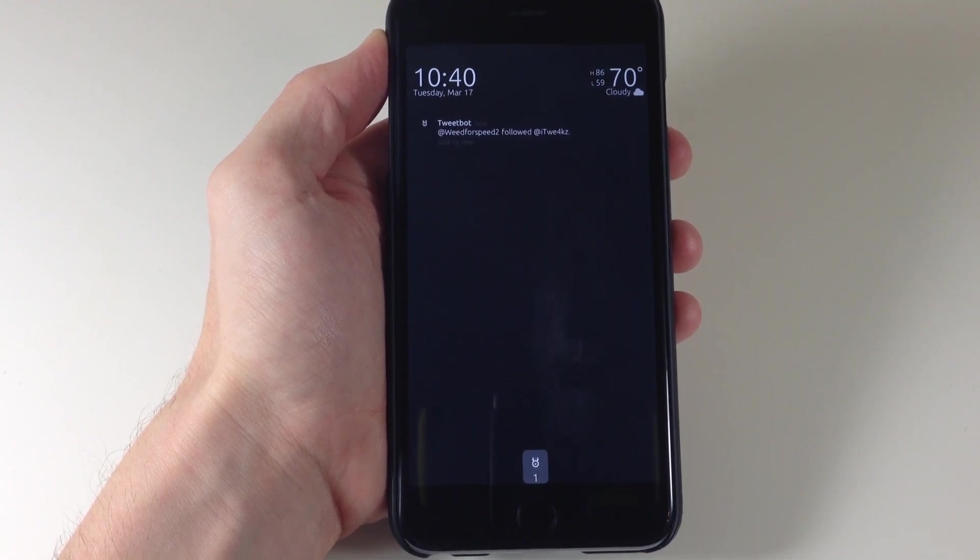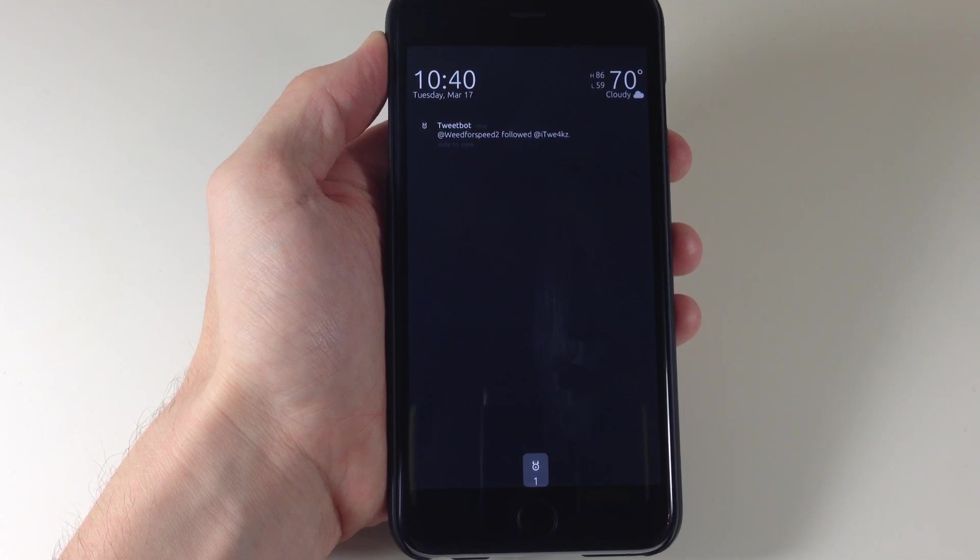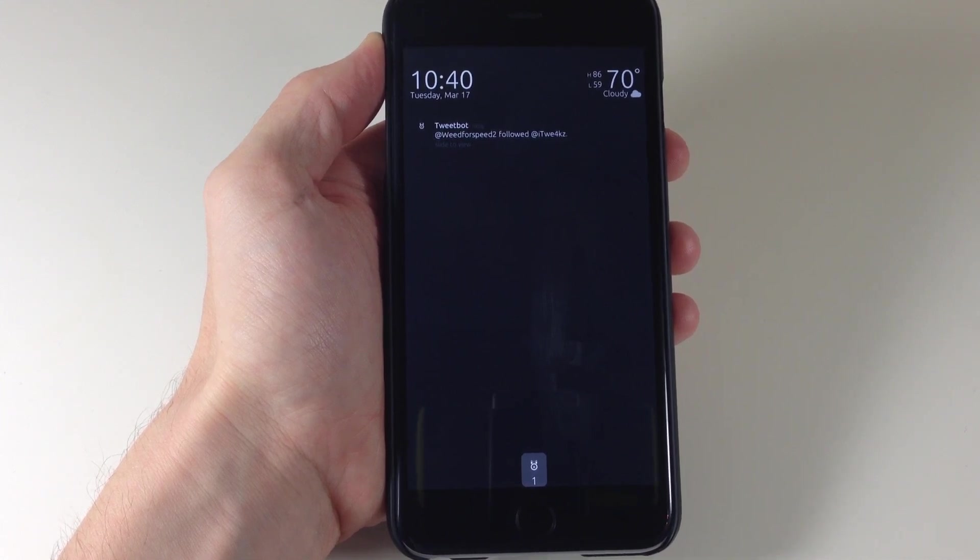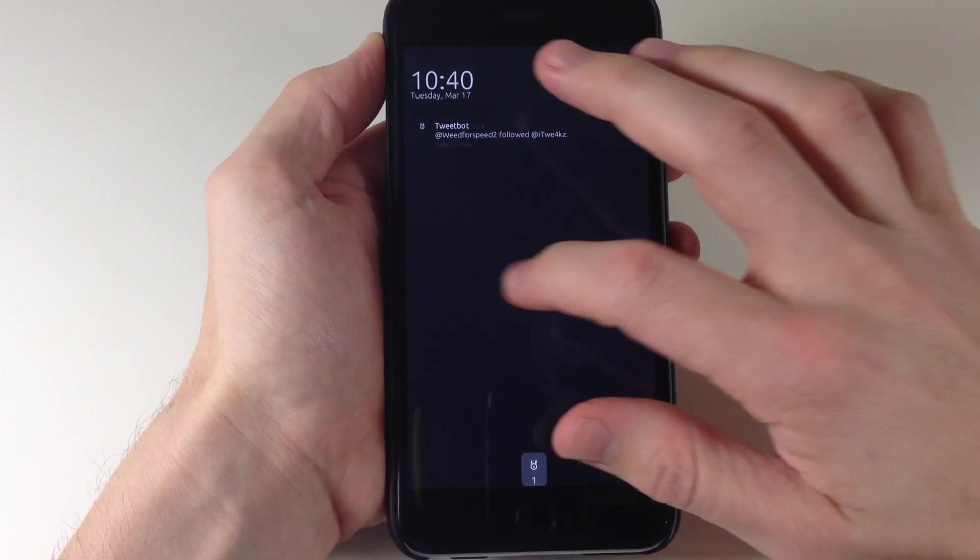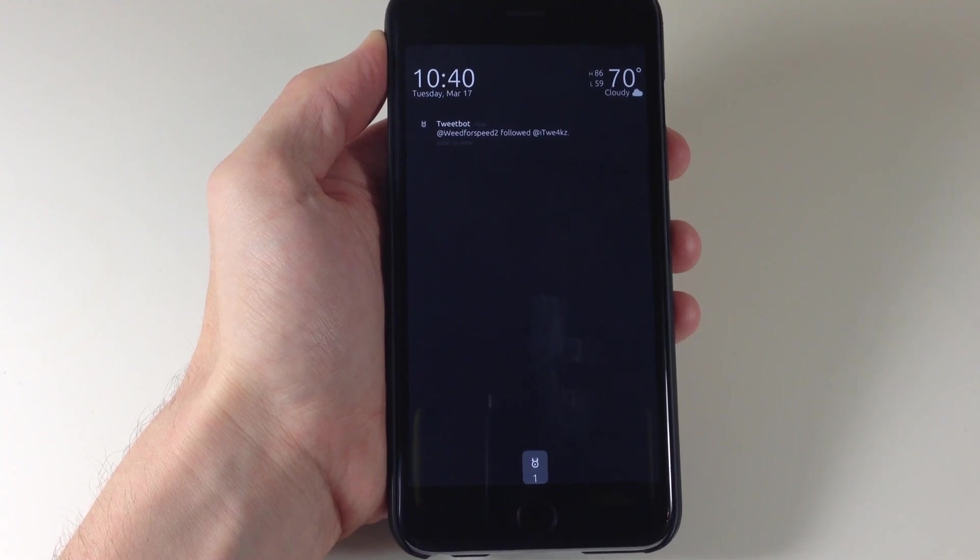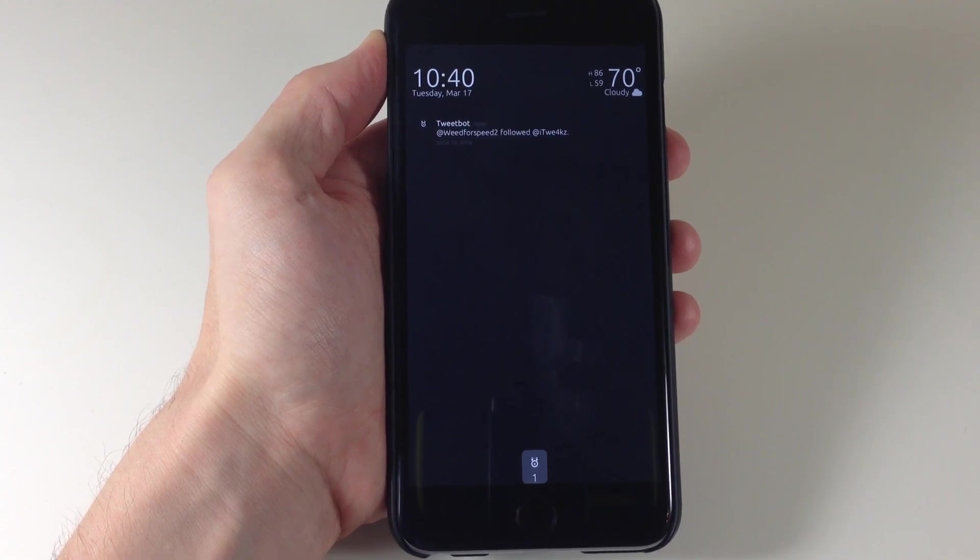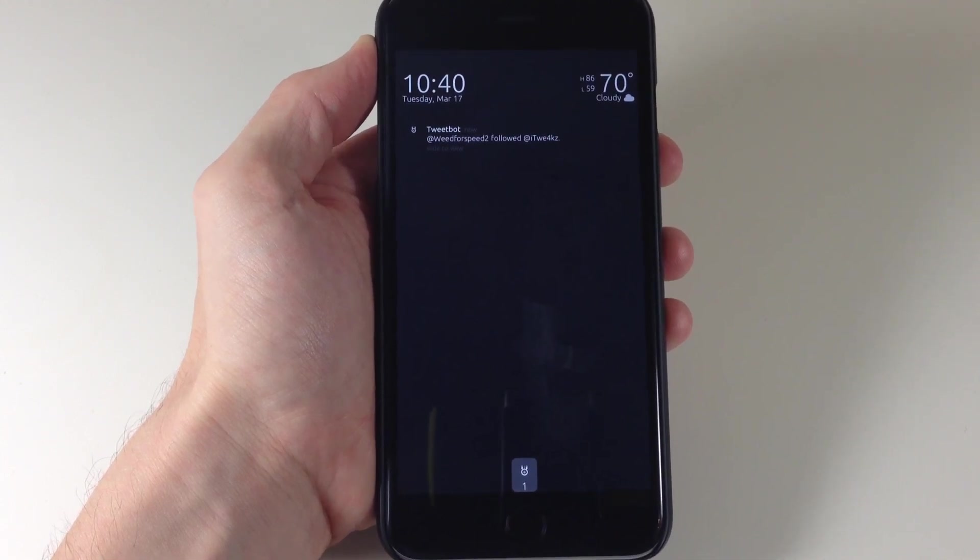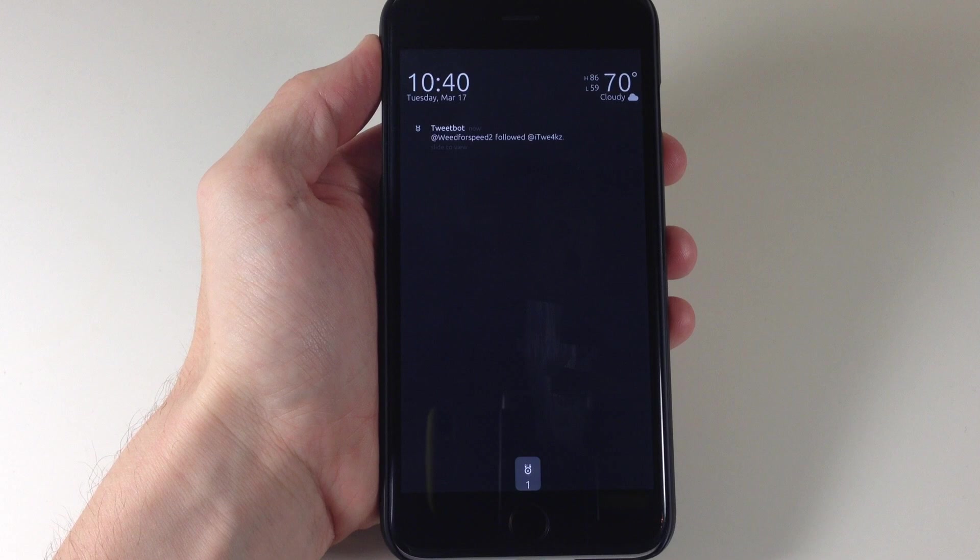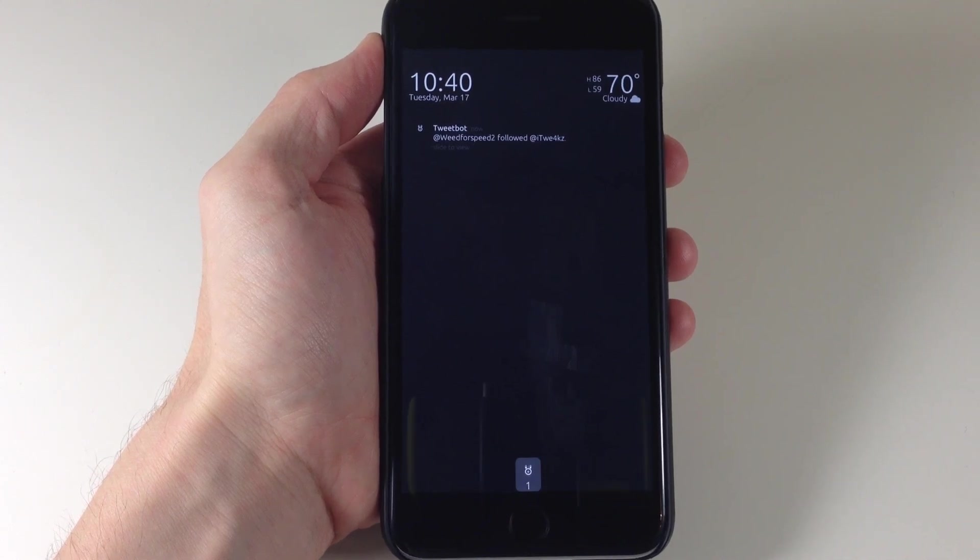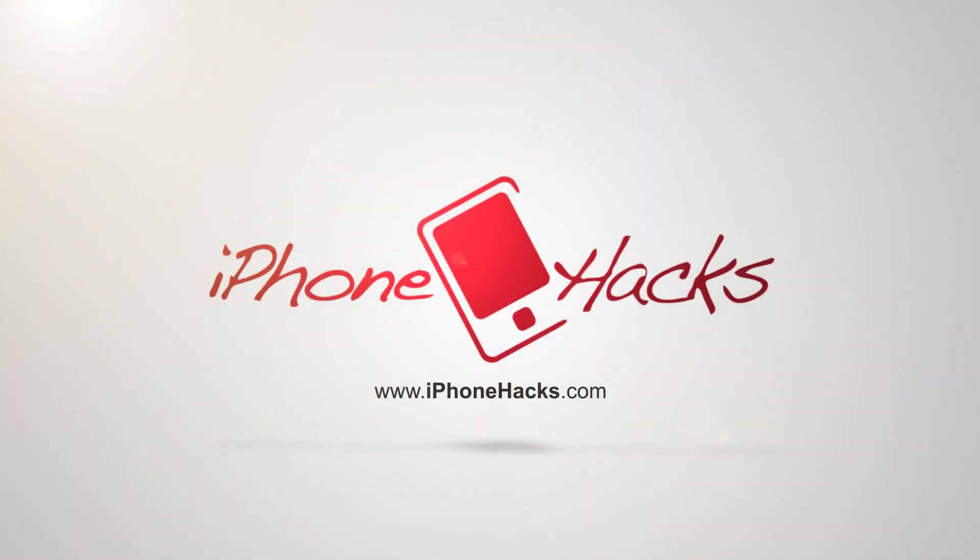But you do get a 14 day free trial with this tweak so it's definitely worth checking out if this is something that you want on your lock screen. So let me know what you guys think about LockInfo 8 in the comments below. Of course if you enjoyed this video make sure you hit that like button. If you want to see more of my videos then go ahead and subscribe. Alright guys until next time peace.